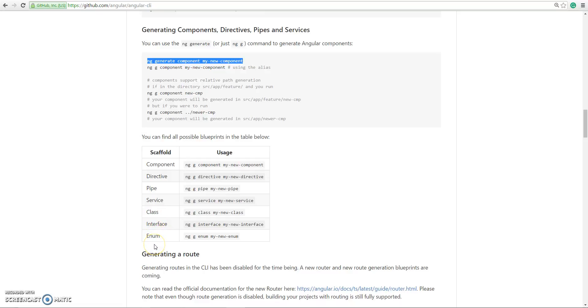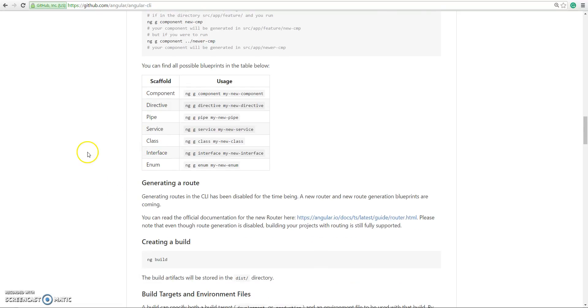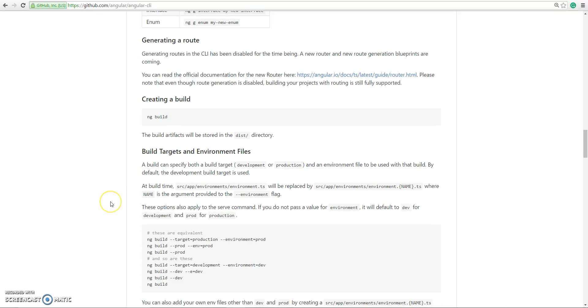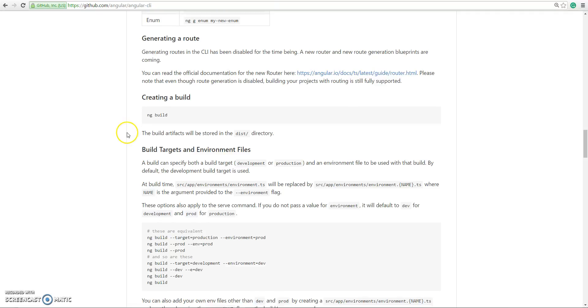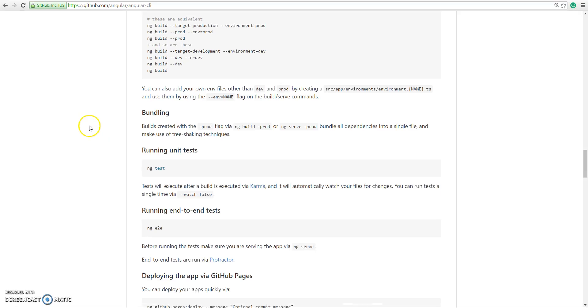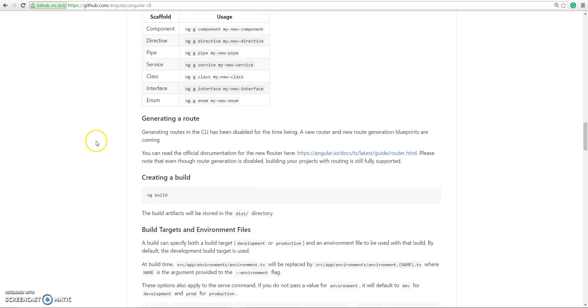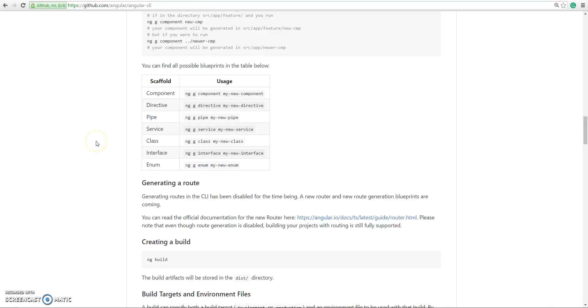We can also build our src into a dist folder and serve it, or we can also test our application using this tool. We can also perform end-to-end testing, deploy to GitHub, etc.